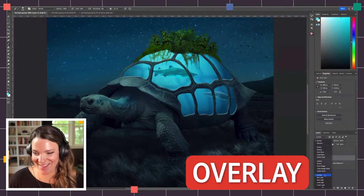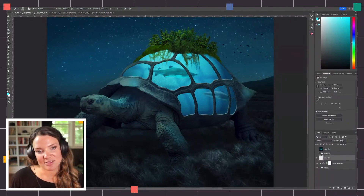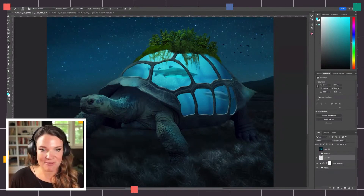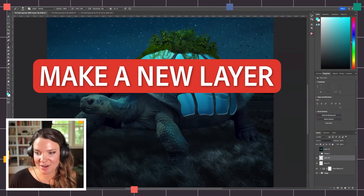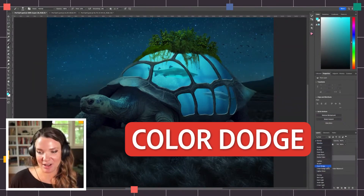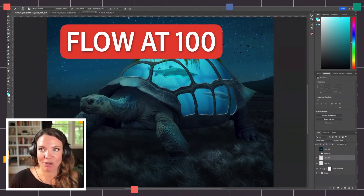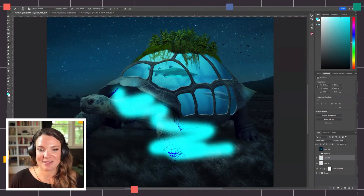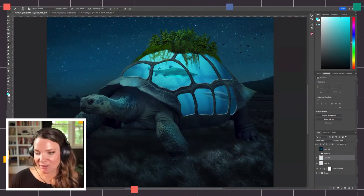We have to be on overlay — pop a little bit of color in here and start to create some mood. This is a very slow process. I'm going to make a new layer and put it on color dodge. So if we were to have our flow all the way up at 100 and we start painting, it's going to look crazy. That's not the look we're going for here — we want to slowly build this.